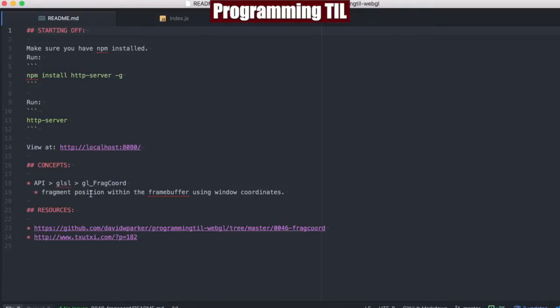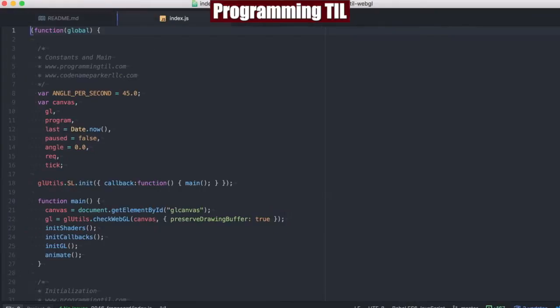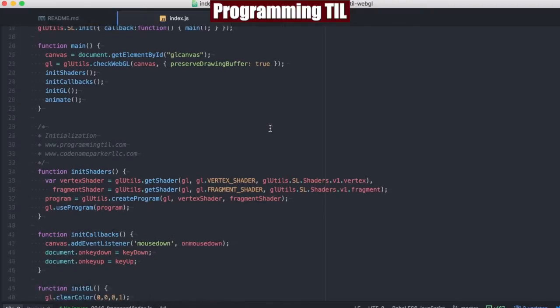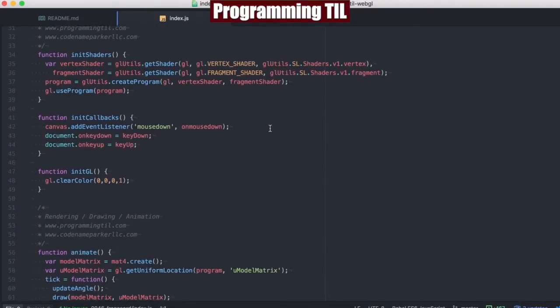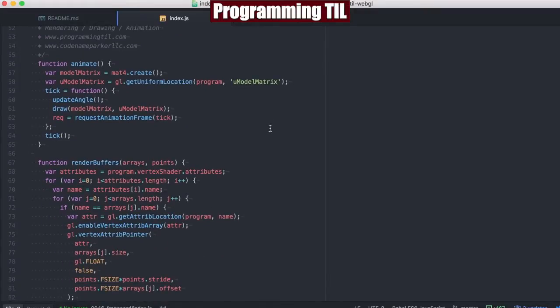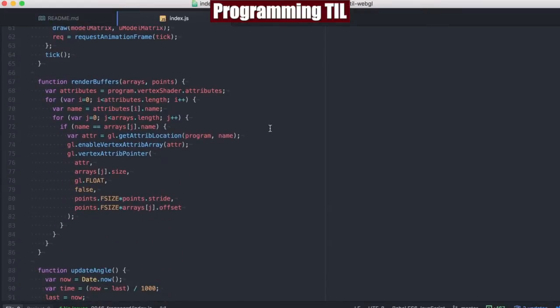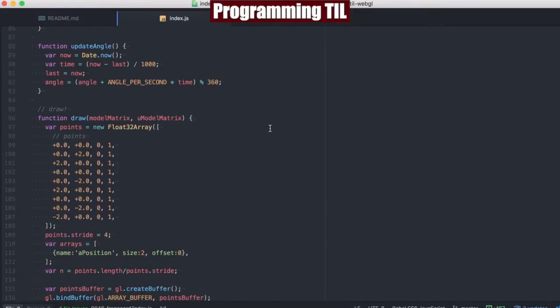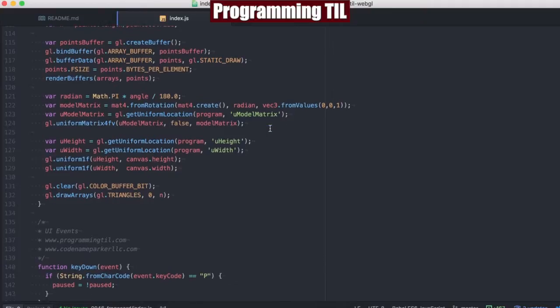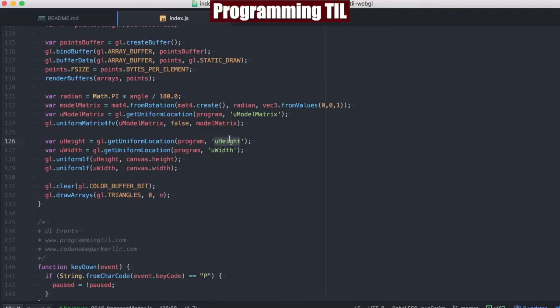Short version is, it's the fragment position within the frame buffer using the window coordinates. That's kind of a mouthful, so we'll take a look at it in a moment. In terms of our code here, we're just using the same animated one as before. The main thing that we should take note of is we're going to pass to the shaders this uniform of UHeight and UWidth, which is representative of the canvas height and canvas width object.